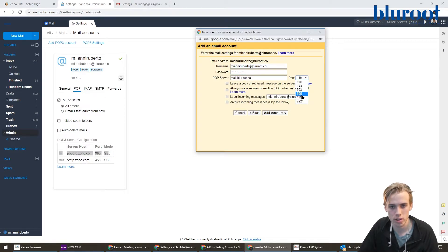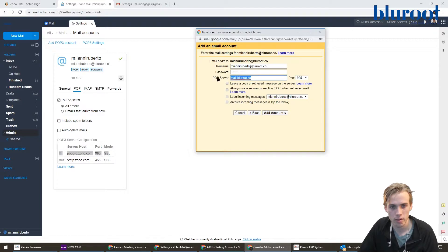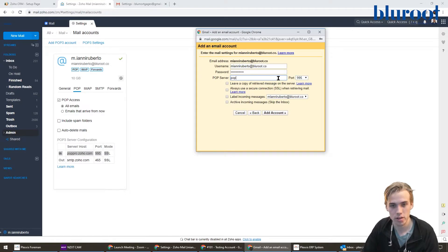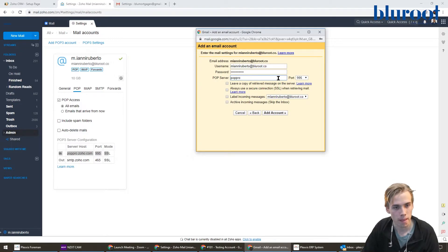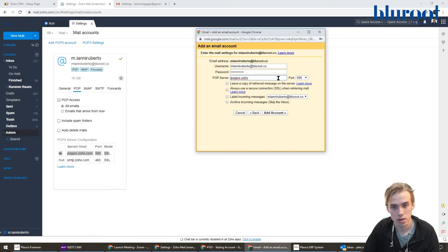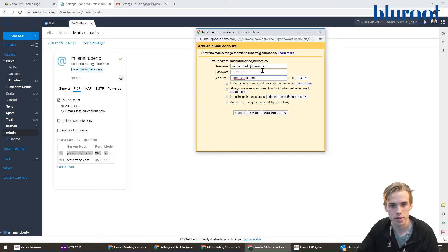First things first, I'm going to set that port 995. And then once again, it's trying to guess things, but it's best just to use what you have here. So pop.zoho.com. Perfect.